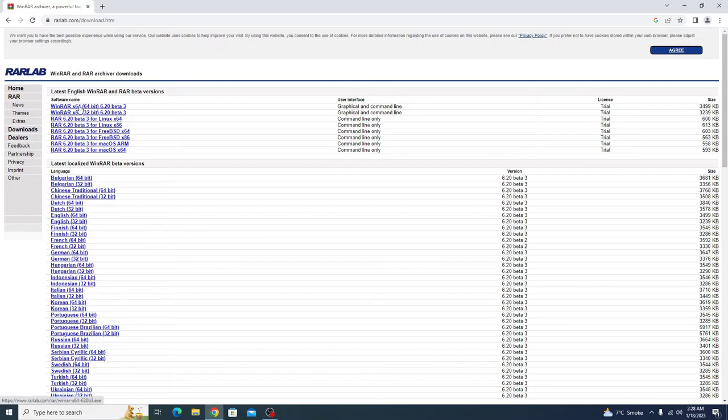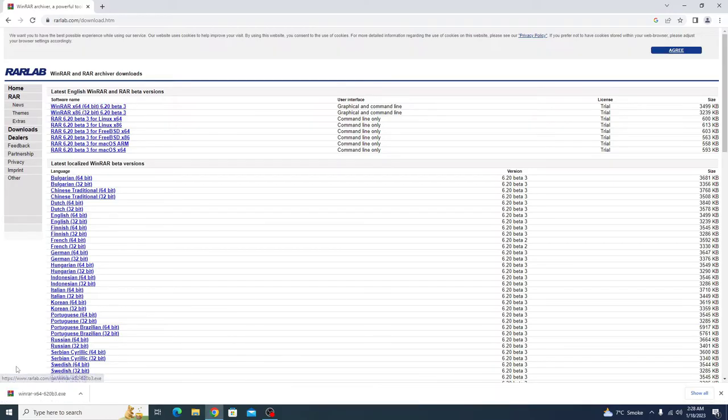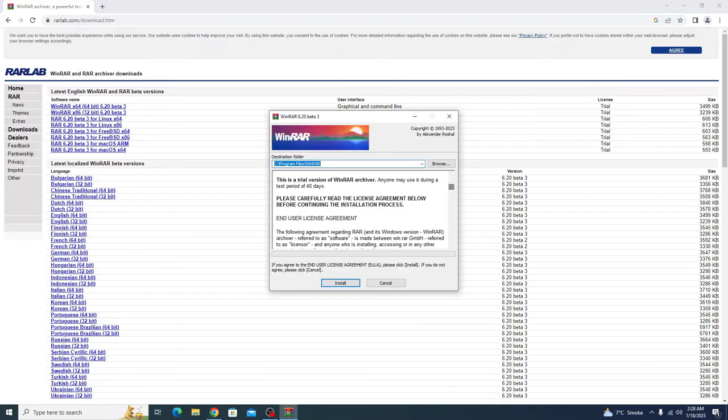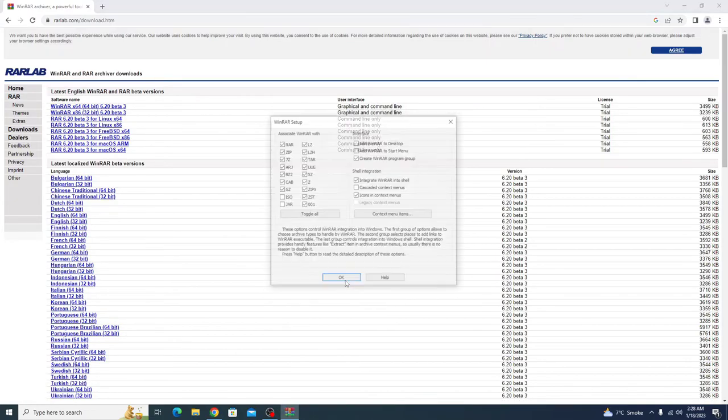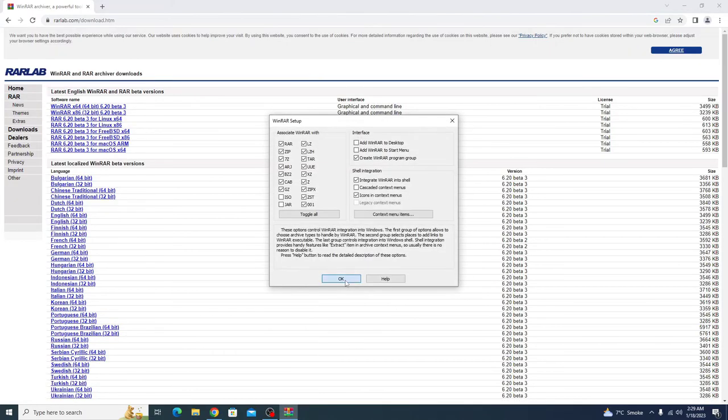We are going to select 64-bit. Click to open it. Choose the destination path. Click OK.